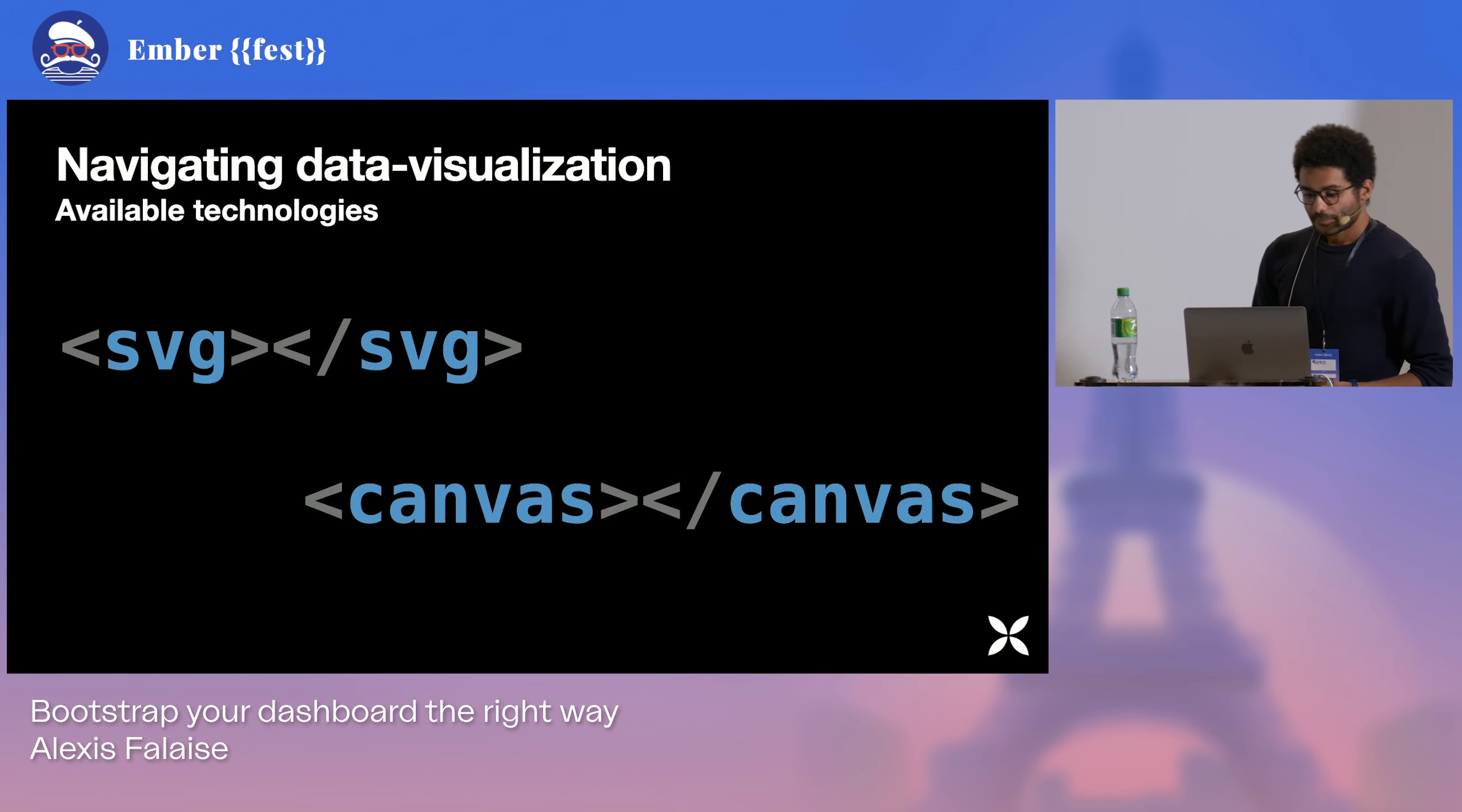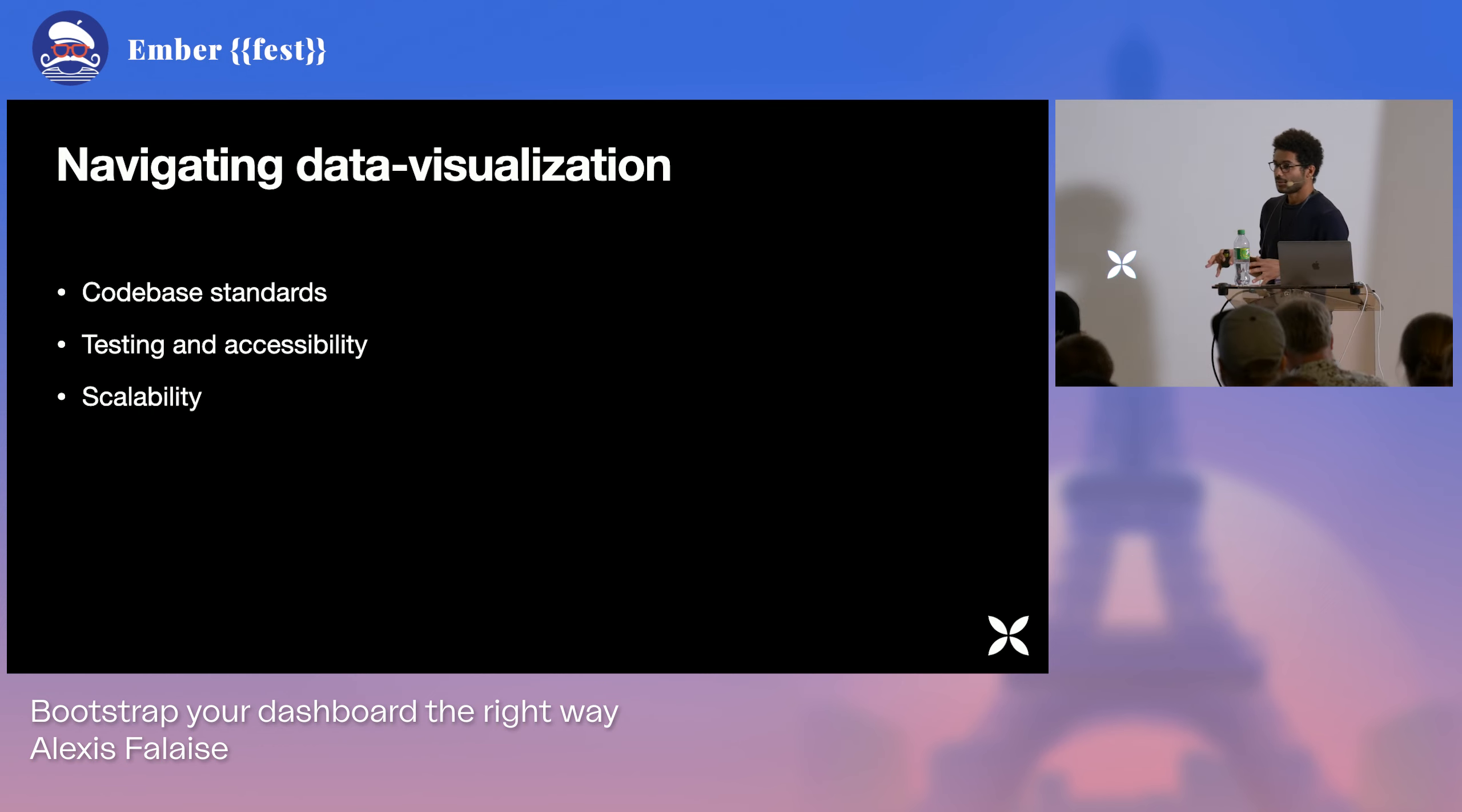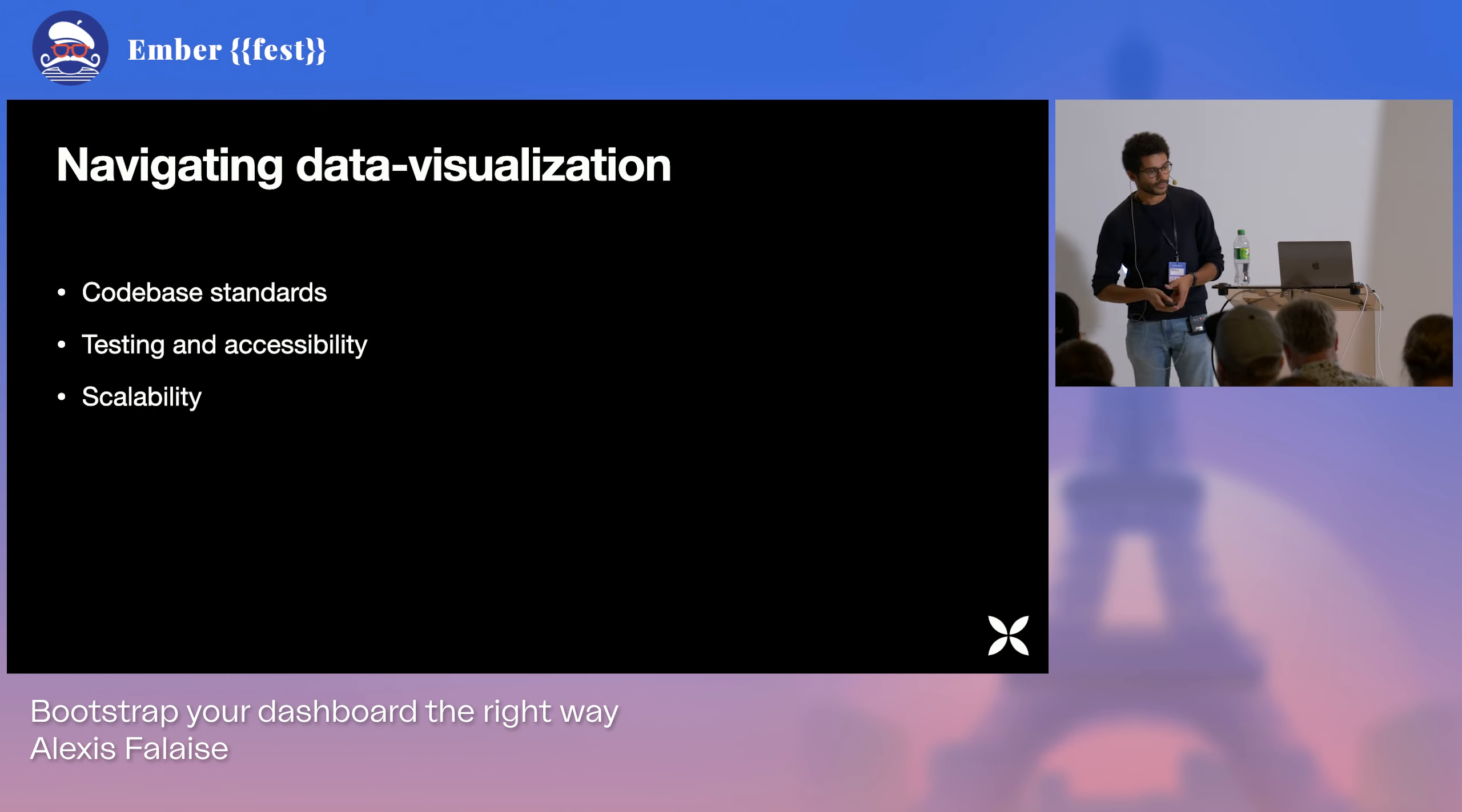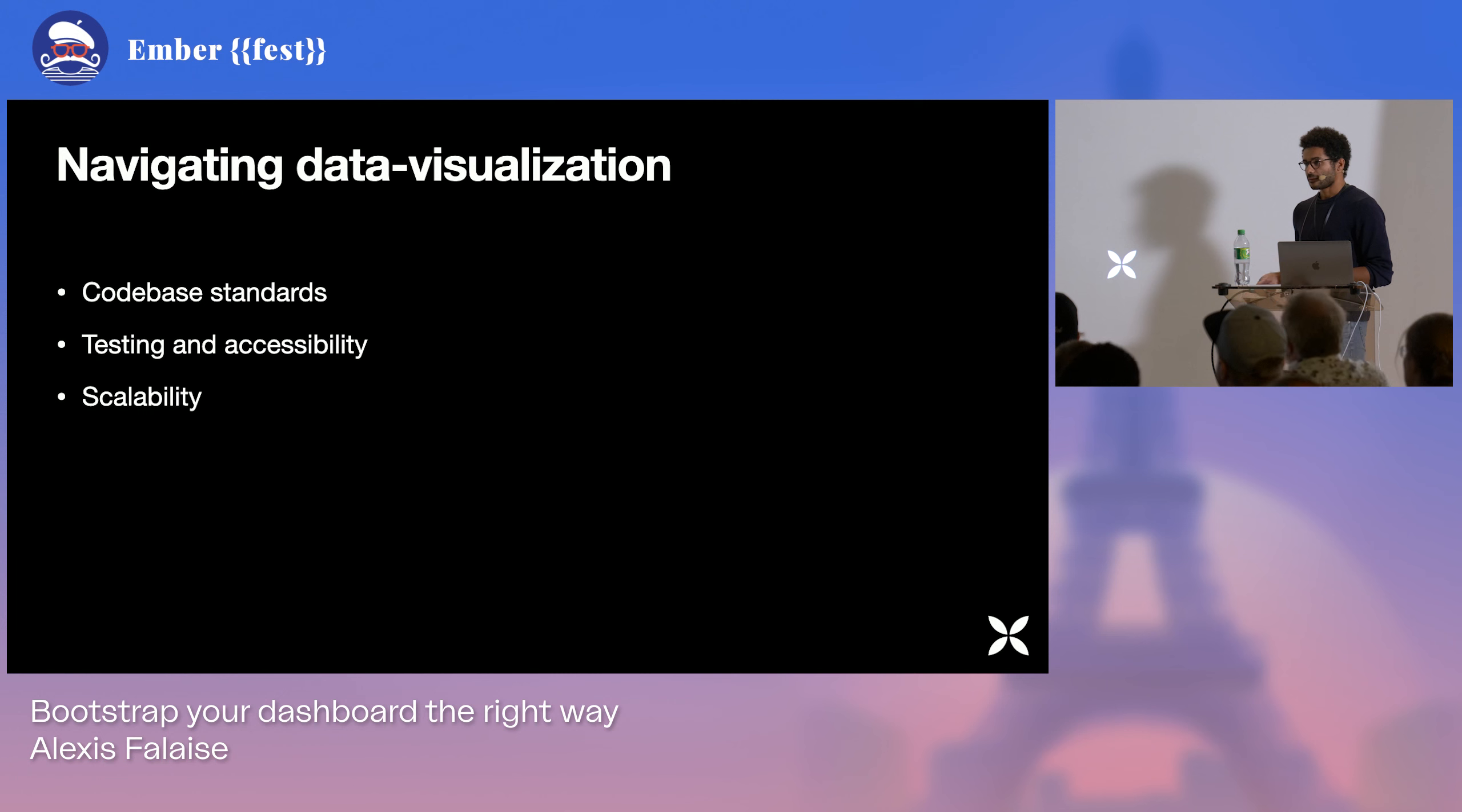But for both of them, what happens usually is you have some kind of black box effect. The graphical part is a separated part from the rest of the app. And the question that remains is how do you make it to have the same standards as for the rest of your code base? How do you ensure the right level of scalability for your data visualization project?